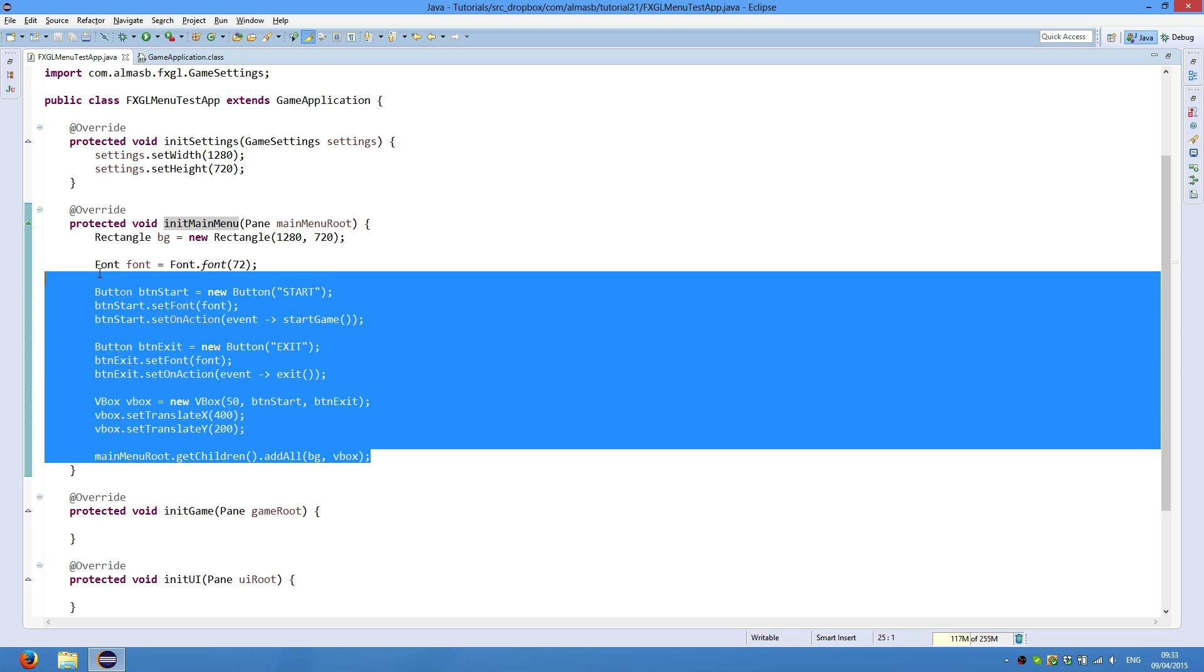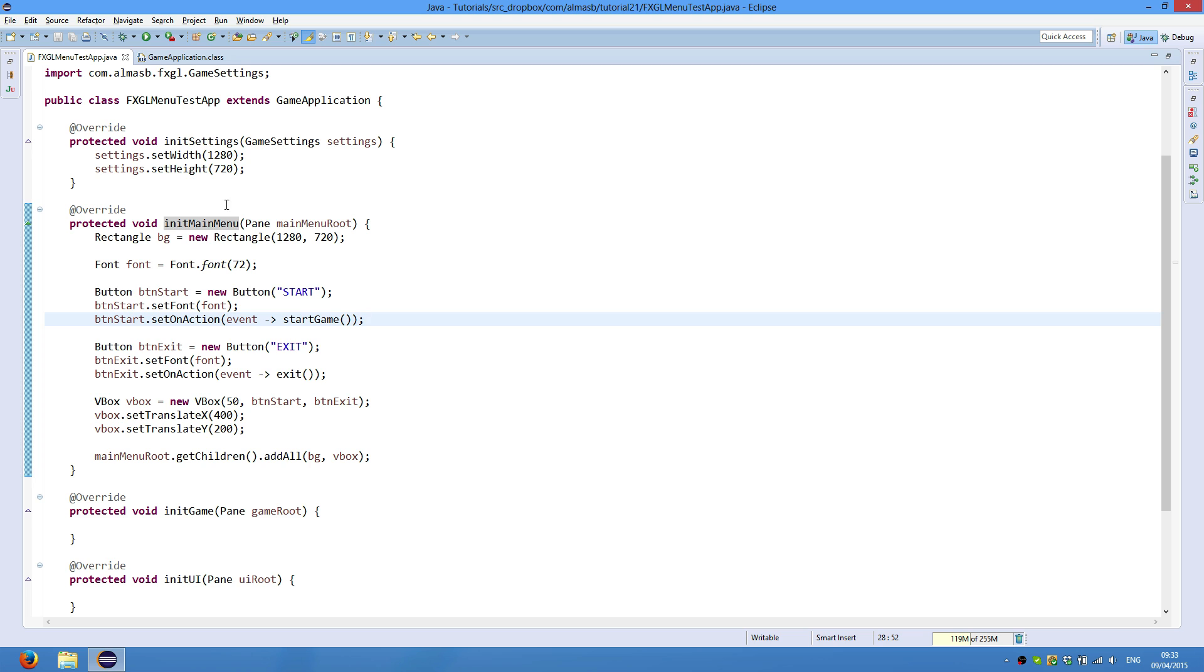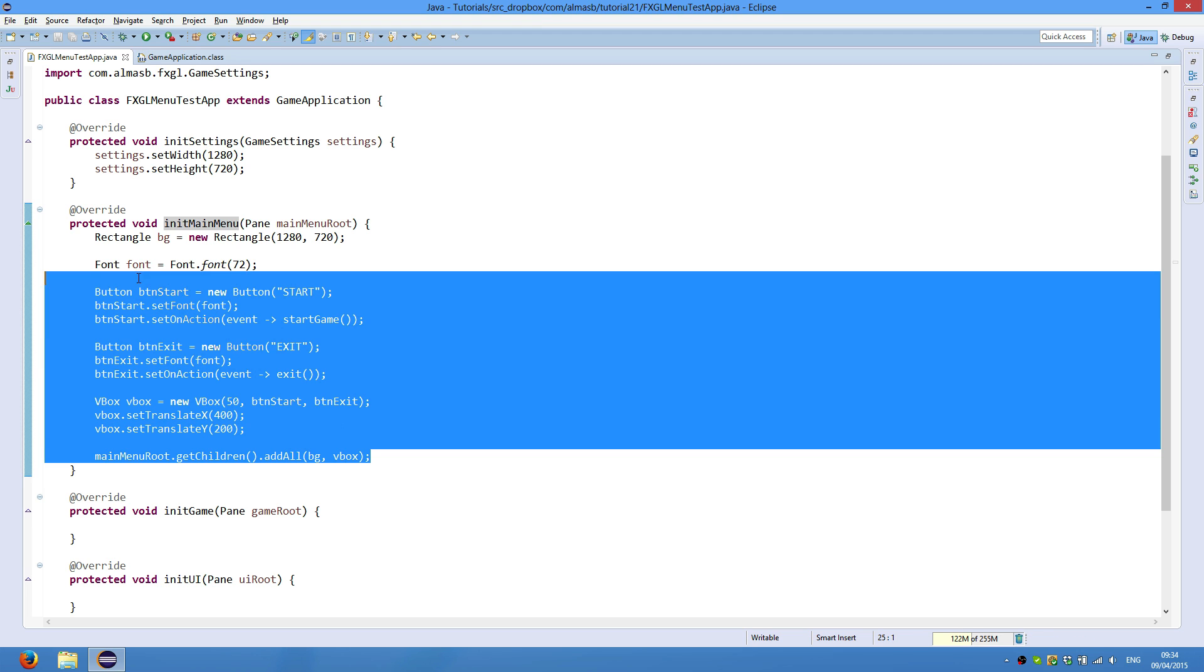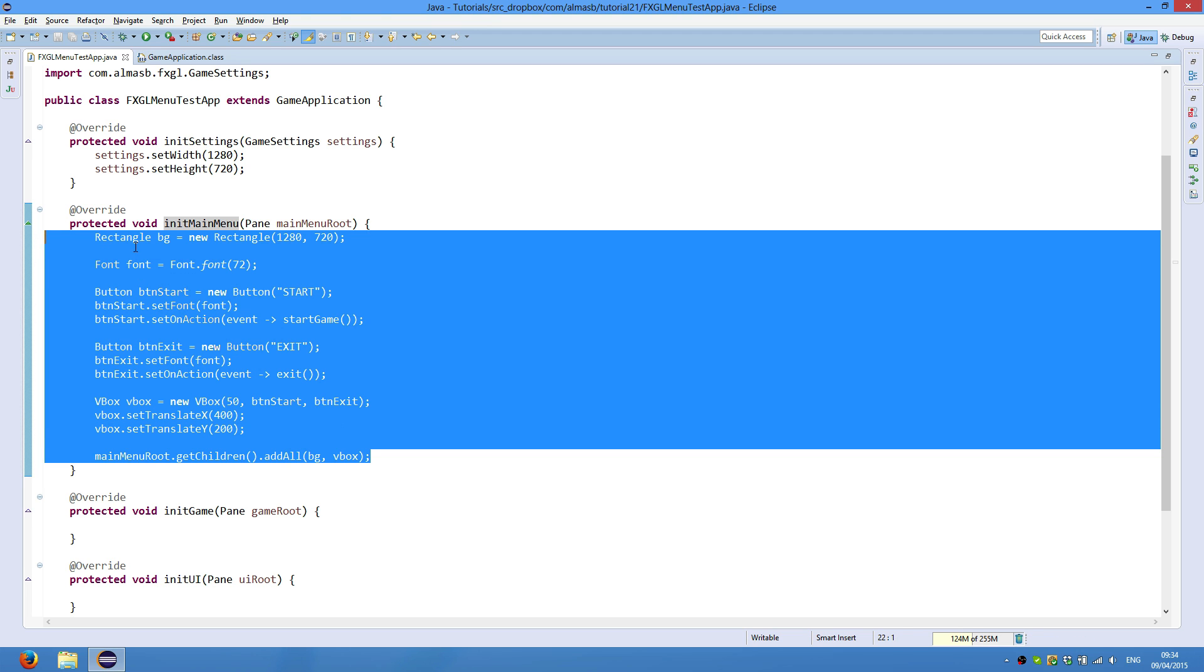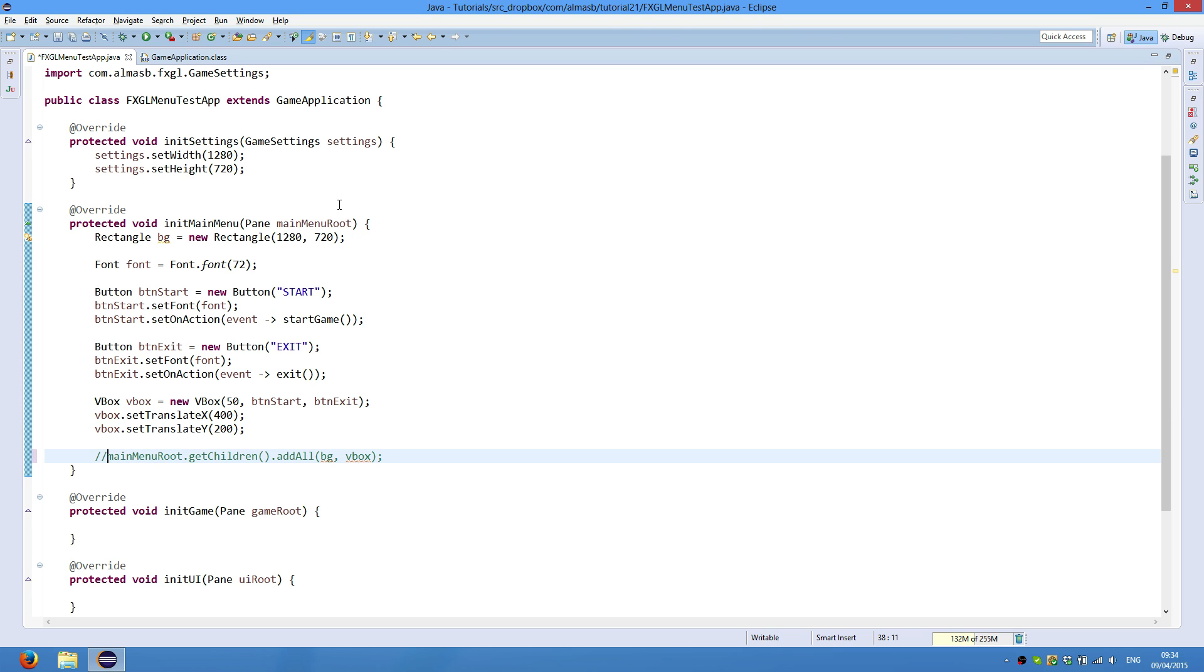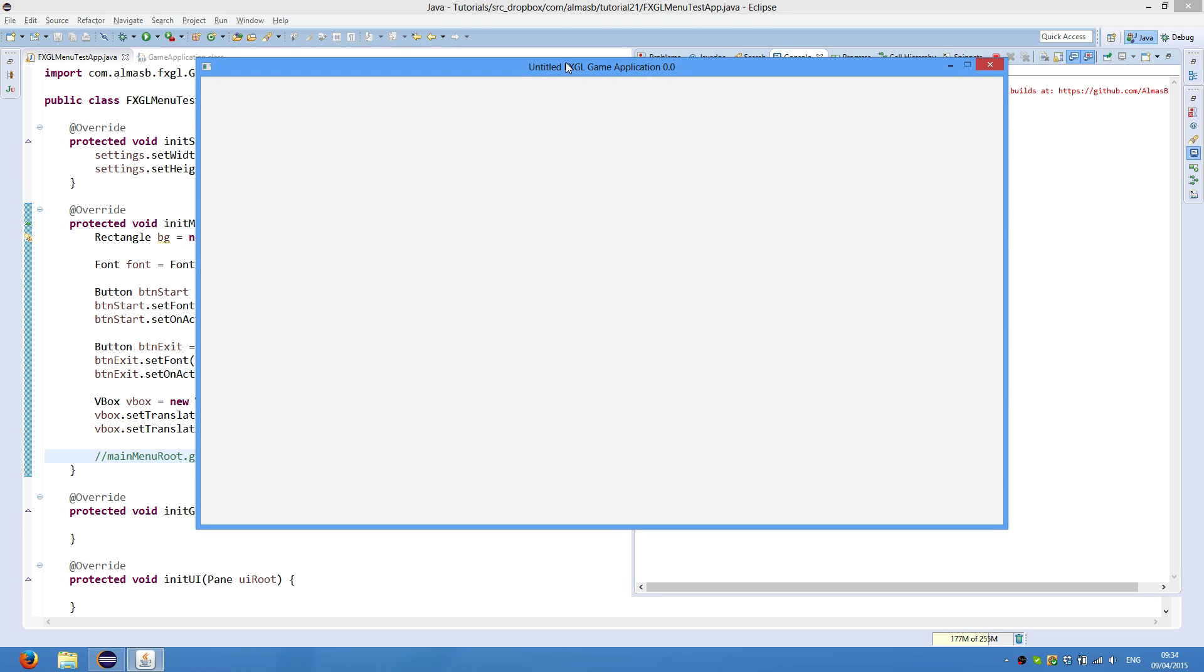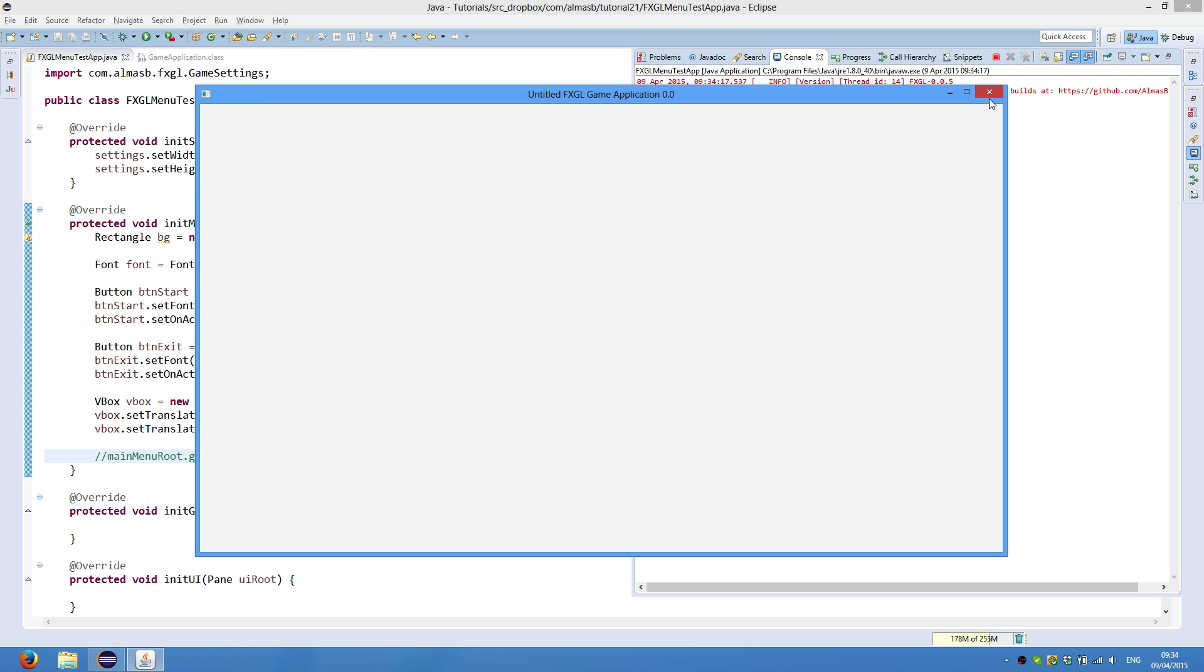So once you do override it, you will need to provide implementation for the menu. If you don't, then the game will start immediately. And actually the specifications for main menu is if the root doesn't contain any children, and hence there is nothing to show, the game will think that there is no menu and will start the game immediately.